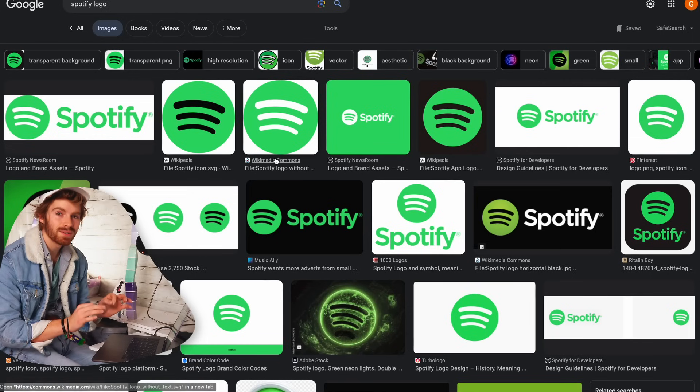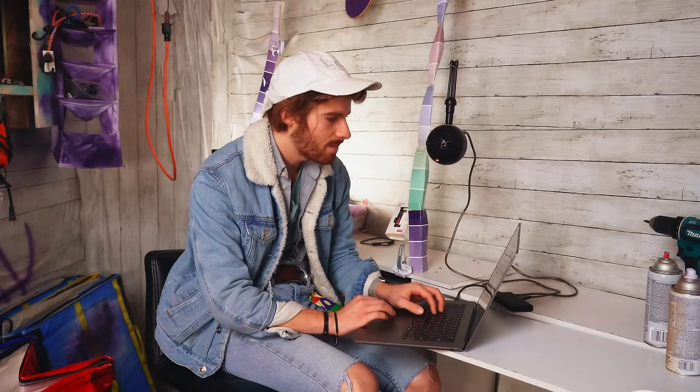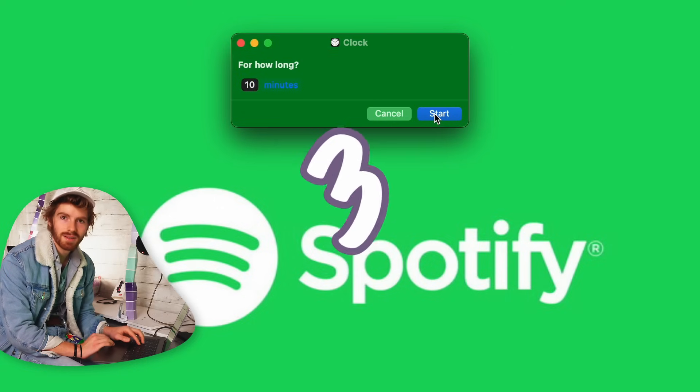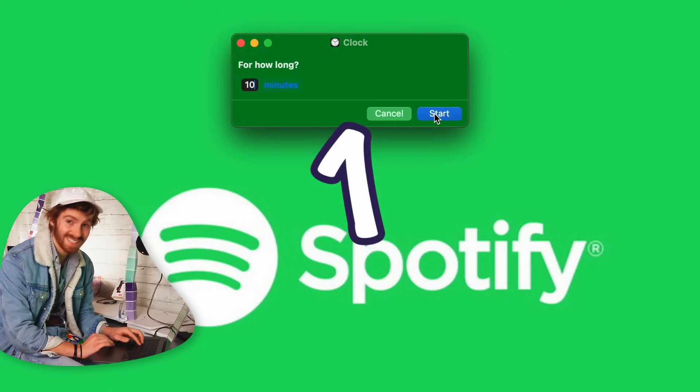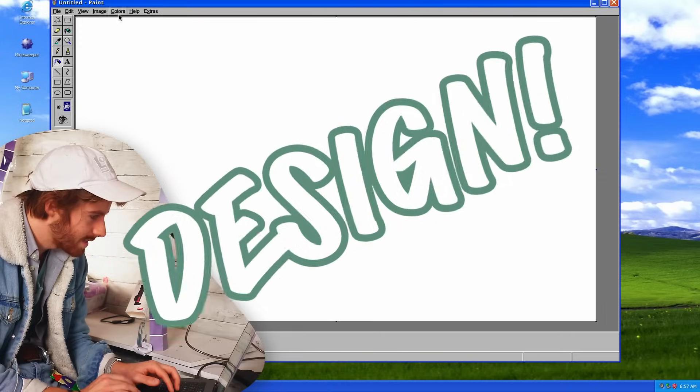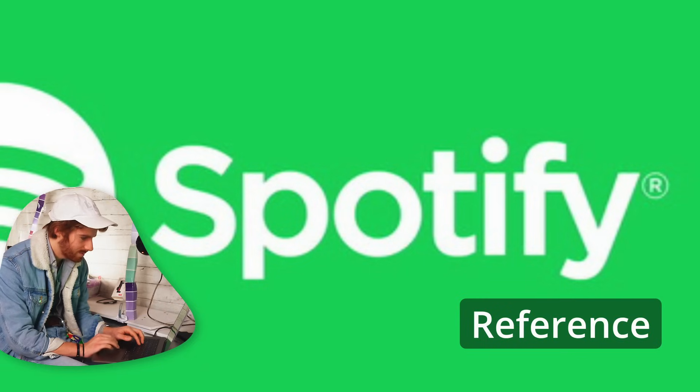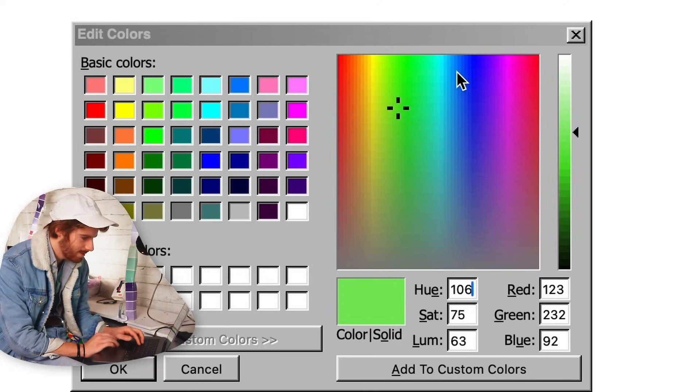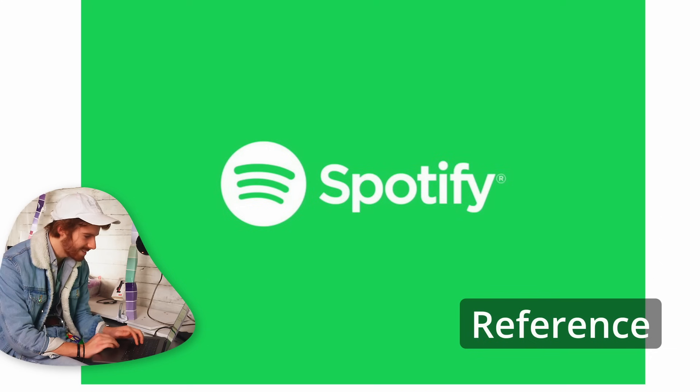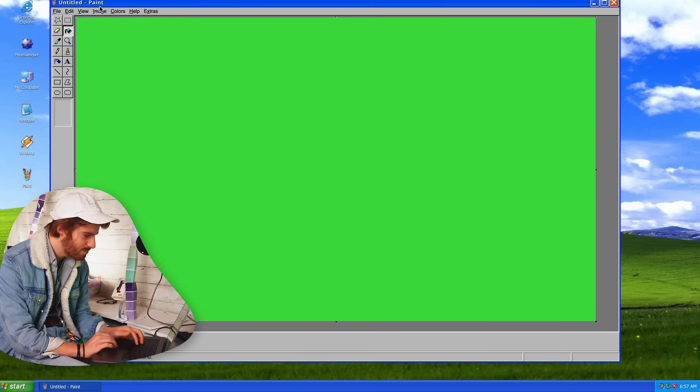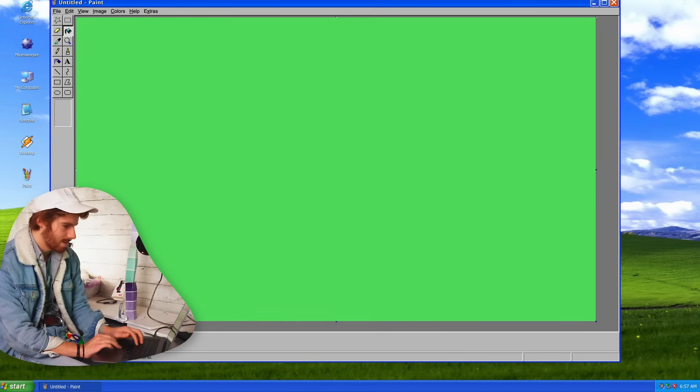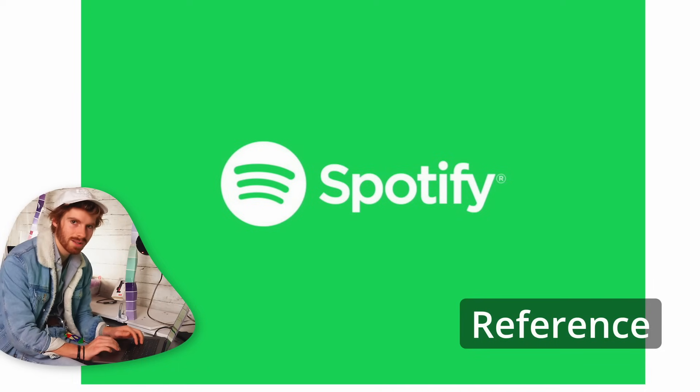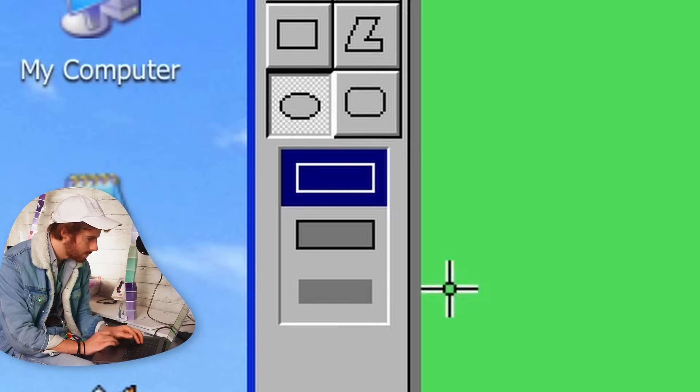I'm going to do the Spotify logo. Personally, I'm an Apple music guy. I know, I'm sorry. In three, two, one, design. We need to get that green. That's the first step. Oh, that is pretty close right off the bat. Fill bucket. Boom. It's always a little bit too Windows. There we go. Pretty close. Let's make this circle.